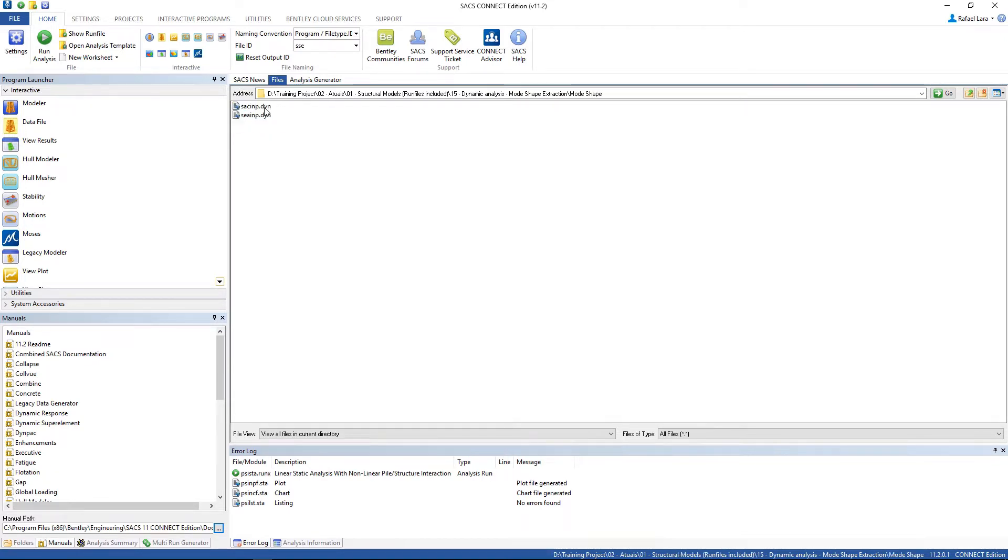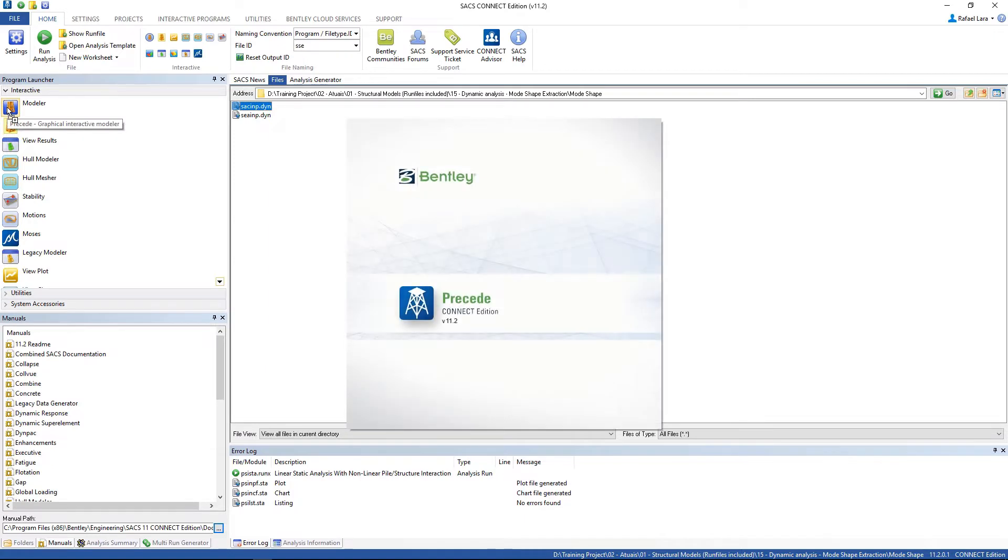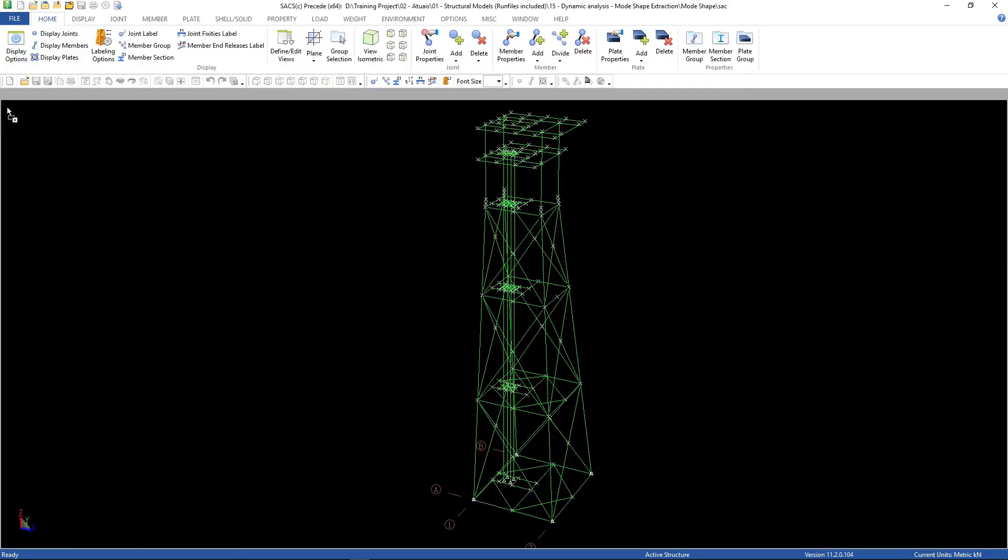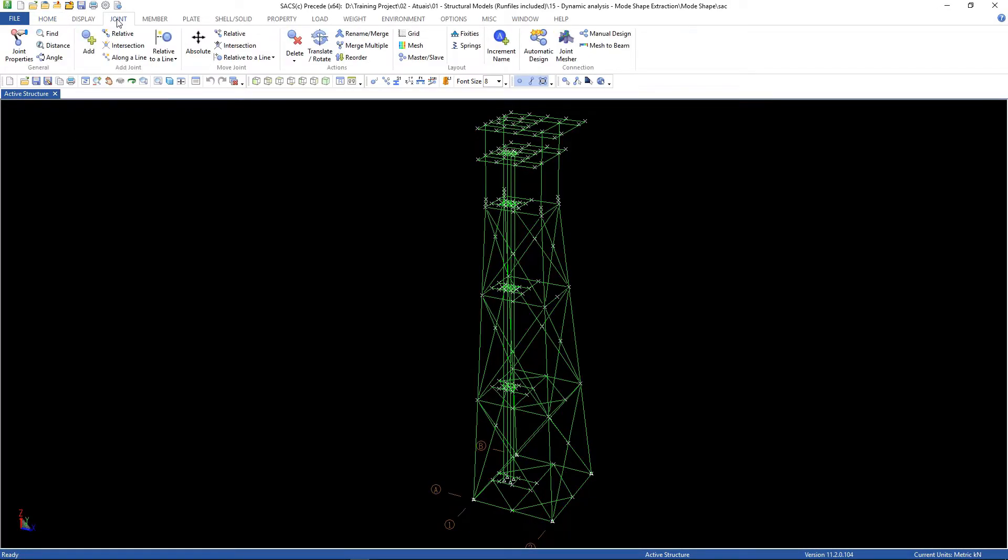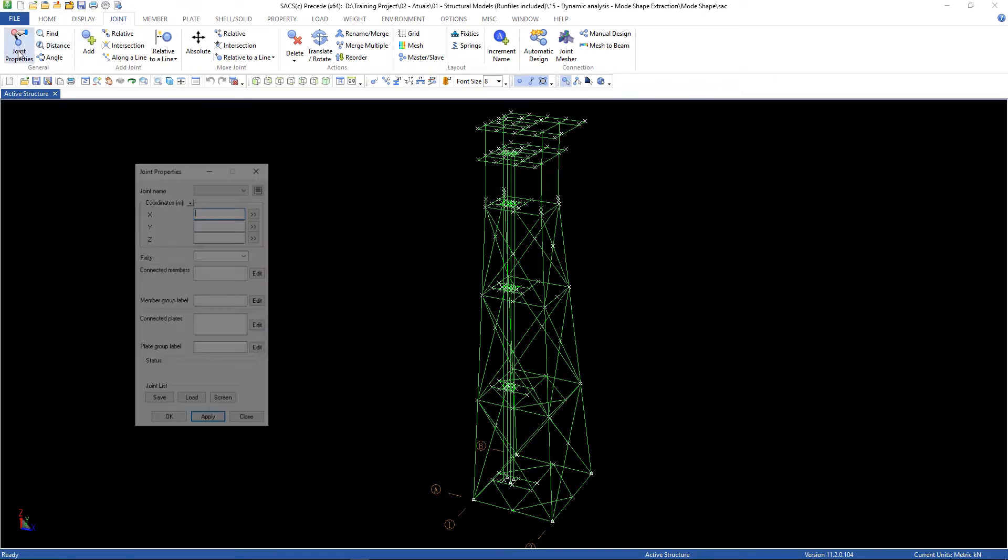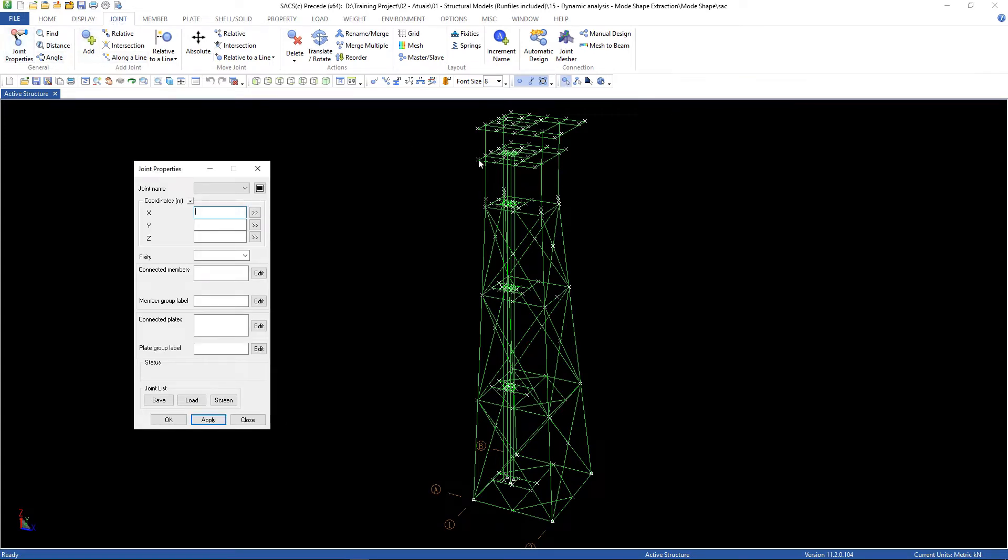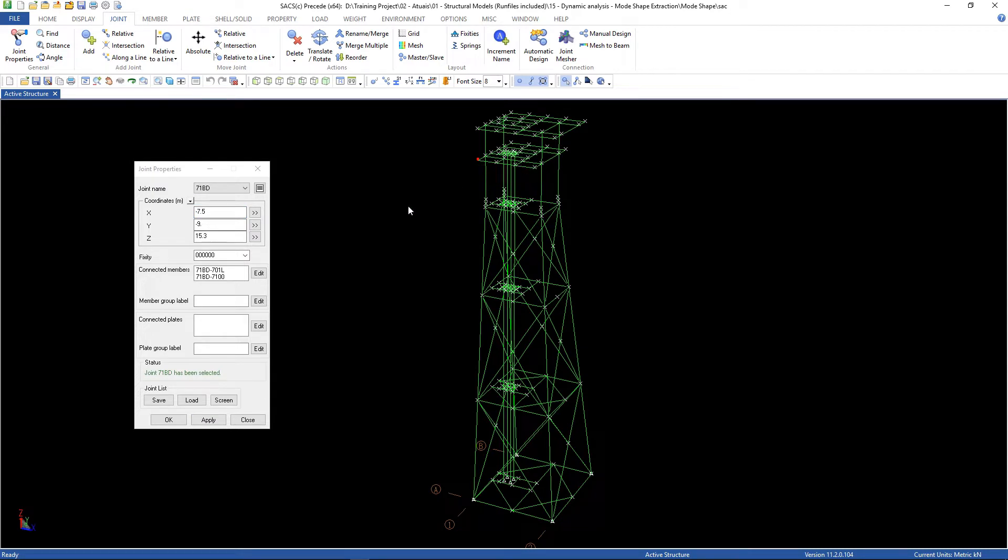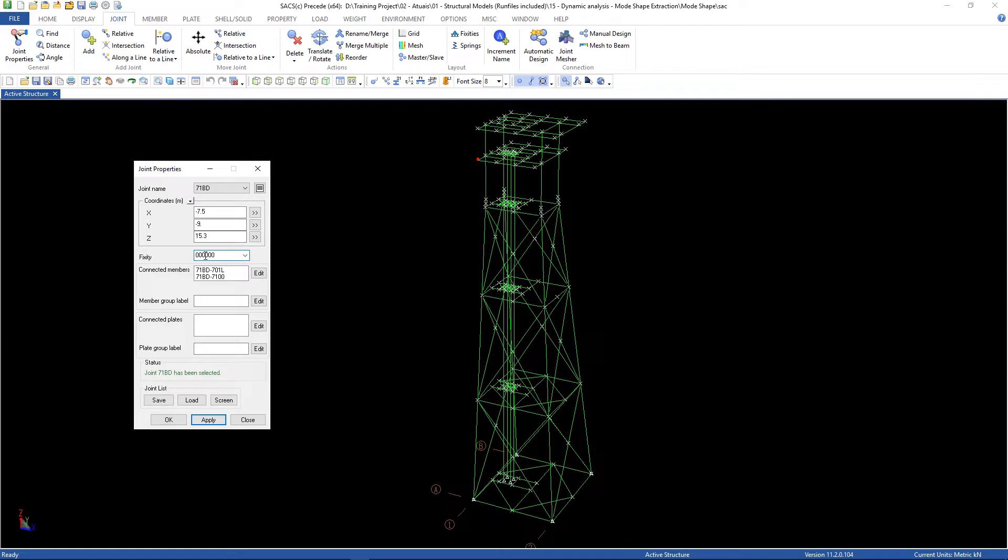Go to the mode shape, open up the structural model file with Precede, go to joint, joint properties, and let's check this joint. As you see the fixity is 0000 and we're gonna change this to 22200 for some of the joints. It depends on the judgment of the engineer.